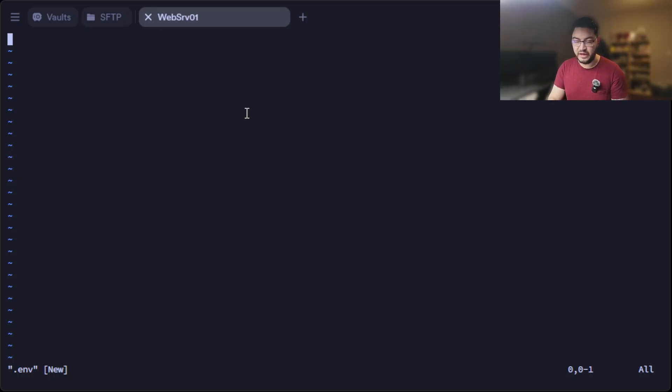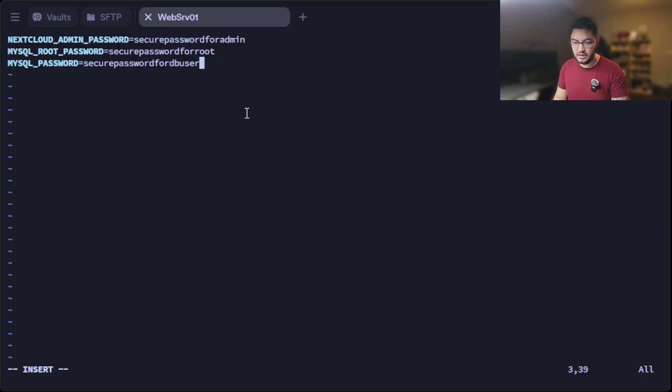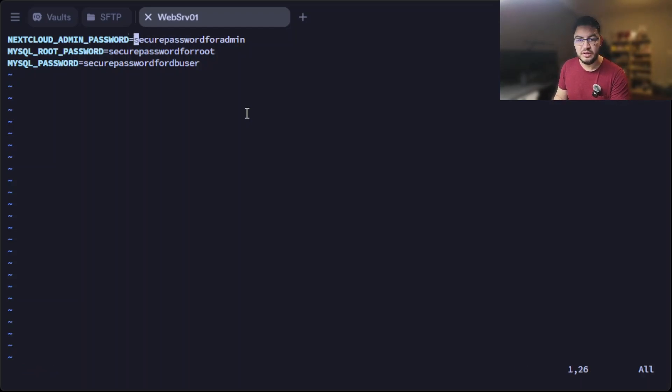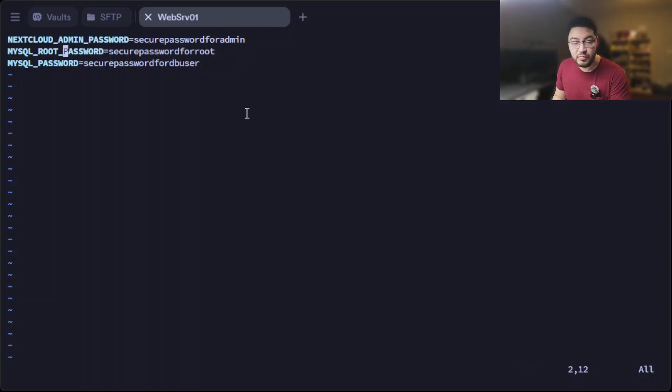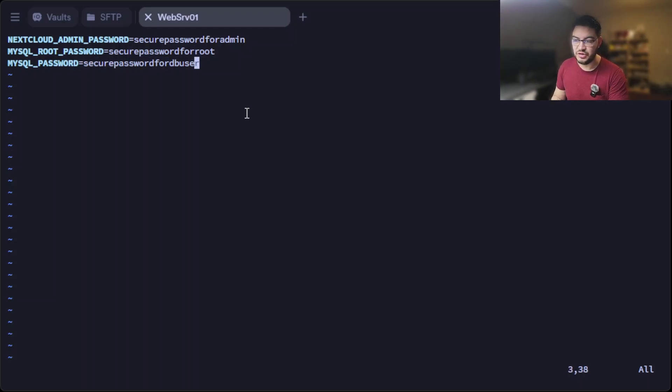So in here we're going to paste this. I prepared that beforehand. And what this is, we're just going to set up an admin password for the Nextcloud, a root password for MySQL, and a password for a MySQL user. Obviously you're going to change those into secure passwords.